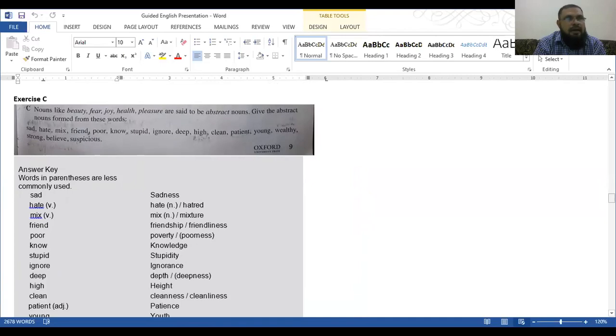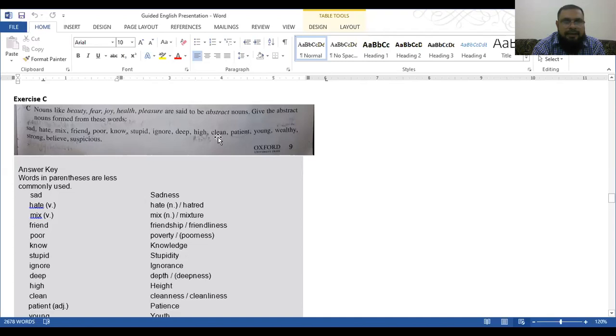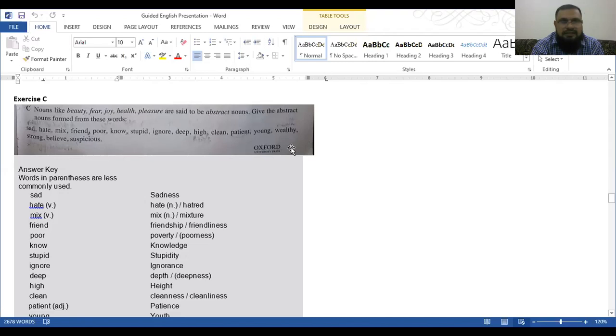Exercise C. Nouns like beauty, fear, joy, health, pleasure are said to be abstract nouns. Give the abstract noun form from these words: sad, hate, mix, friend, poor, know, stupid, ignore, deep, high, clean, patient, young, wealthy, strong, believe, suspicious. You can see page number 9. First you will write the questions of all exercises, then write the answers. Words in parentheses are less commonly used. Parentheses are called the brackets.